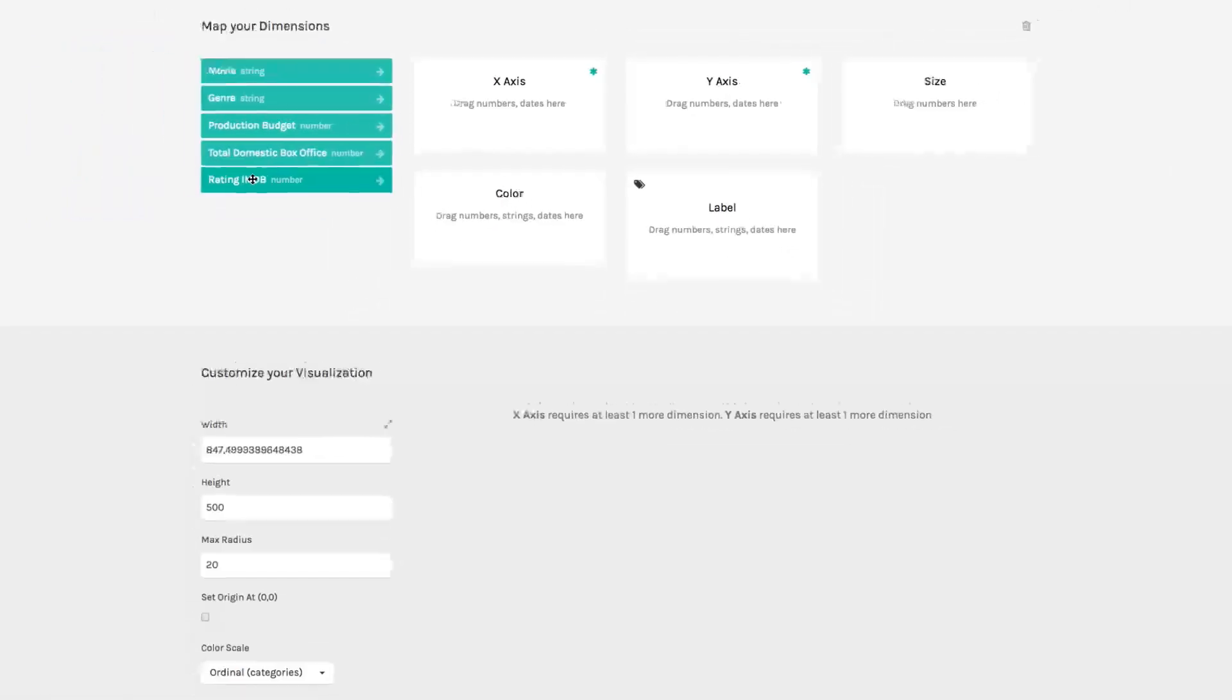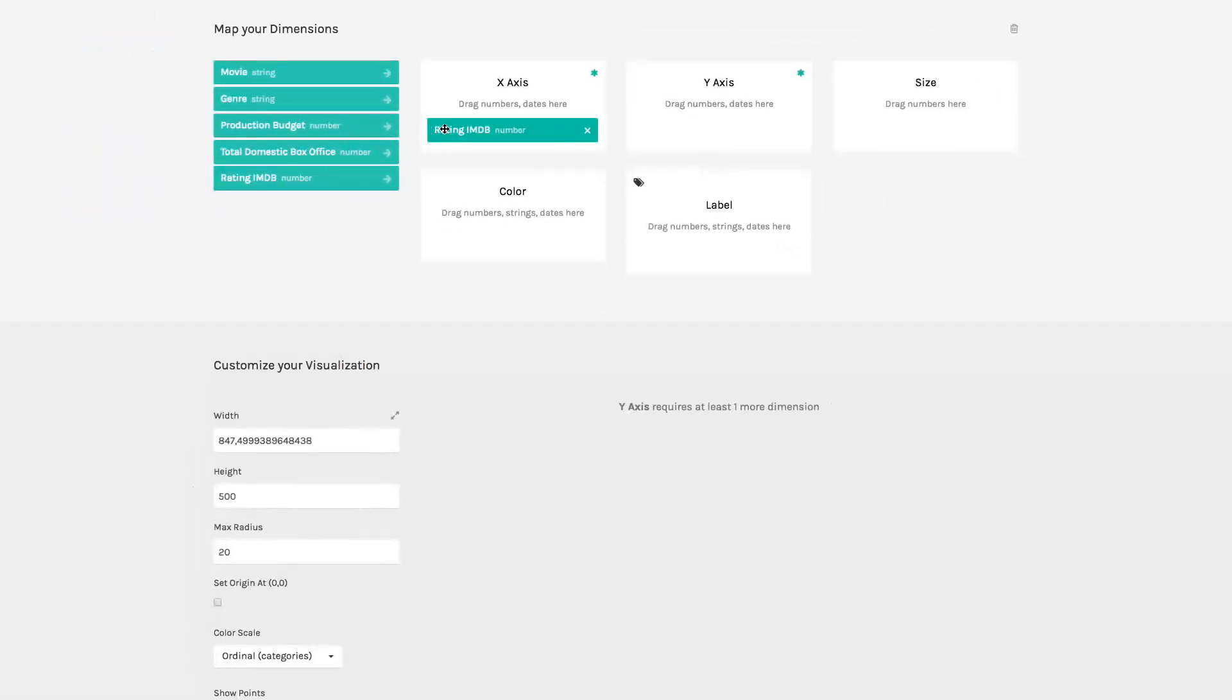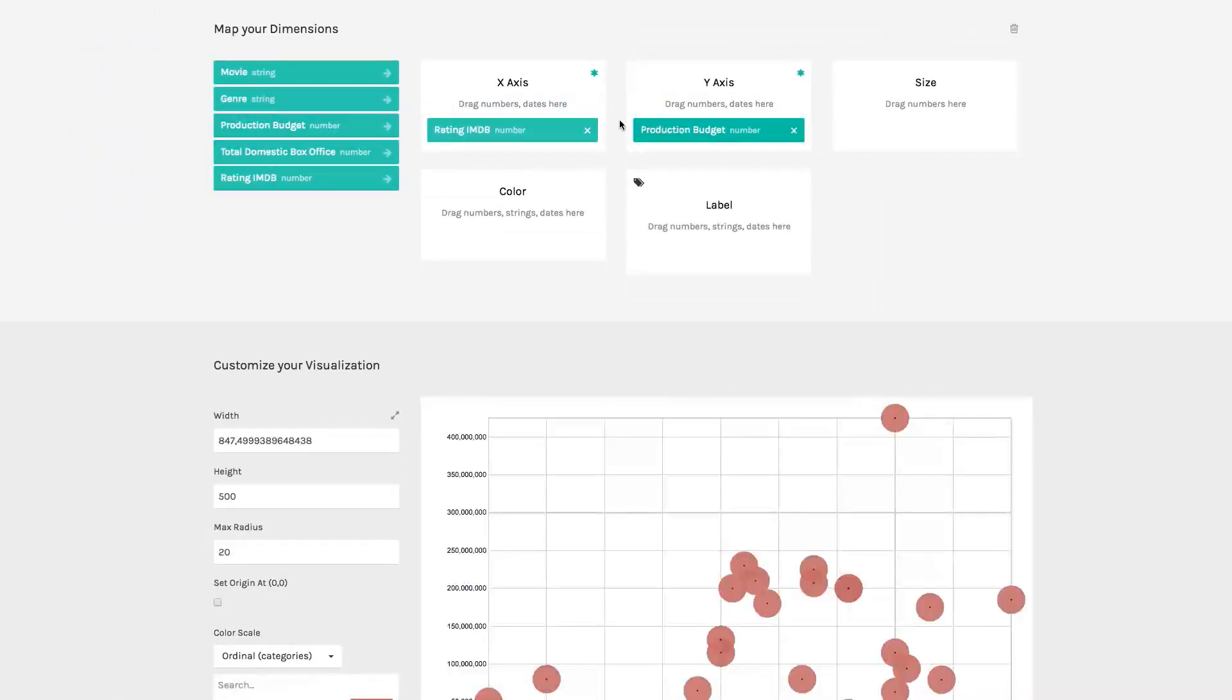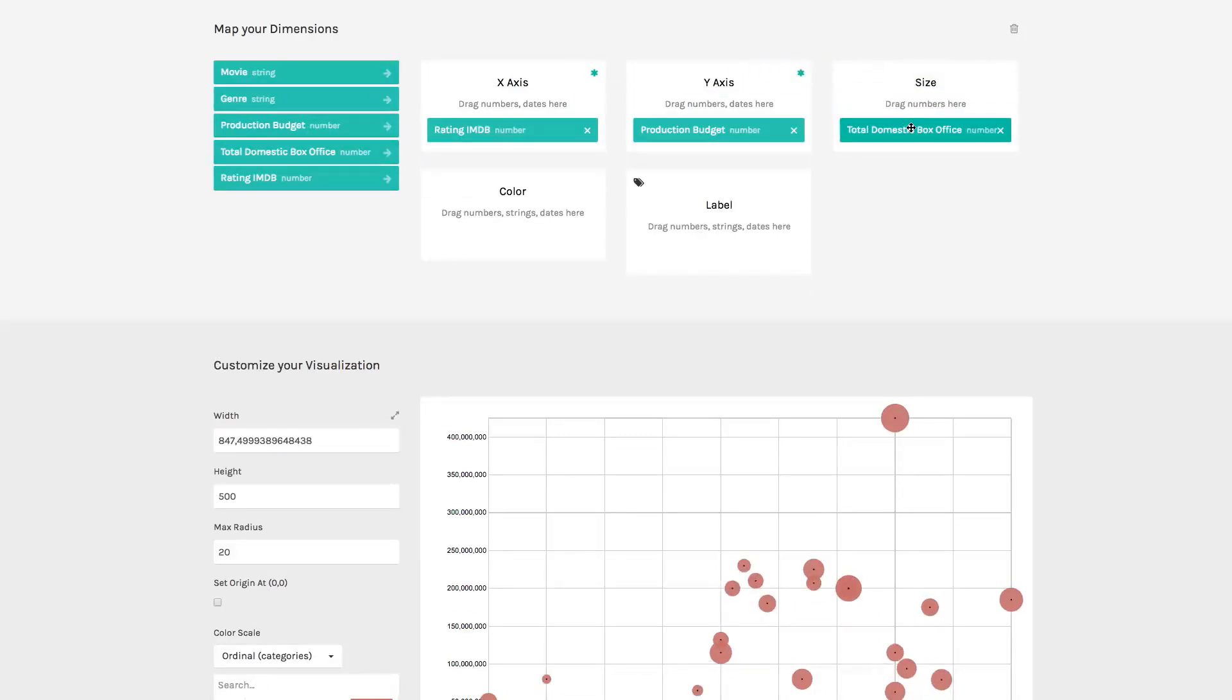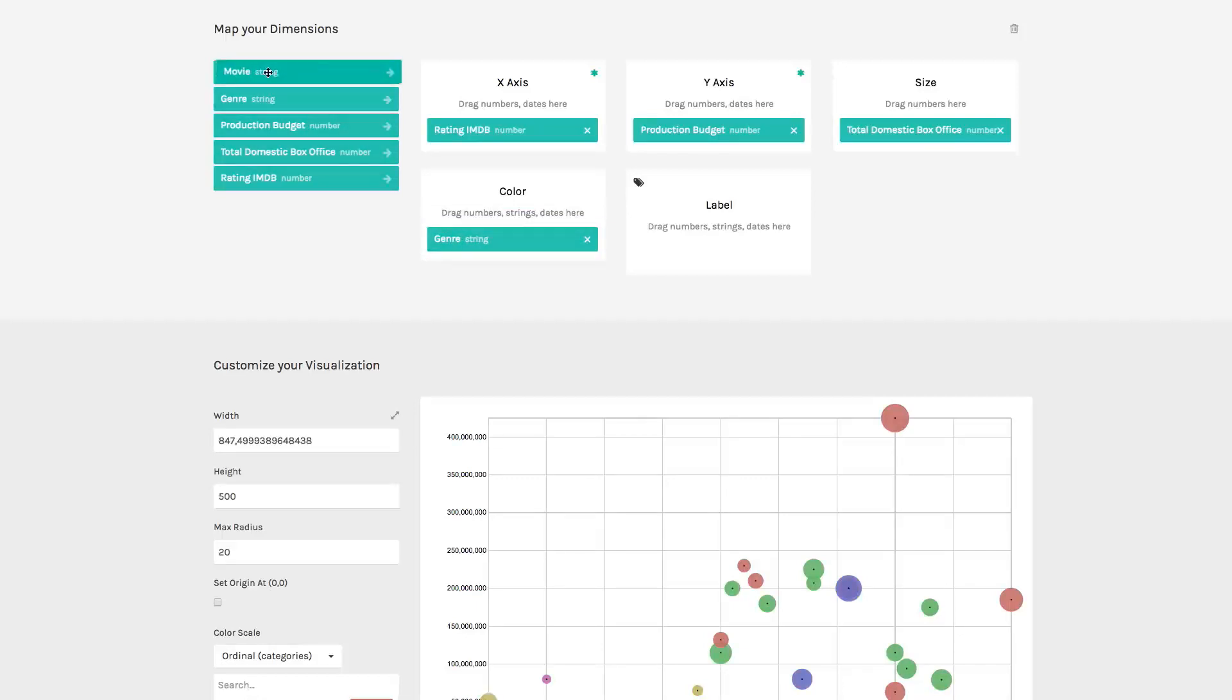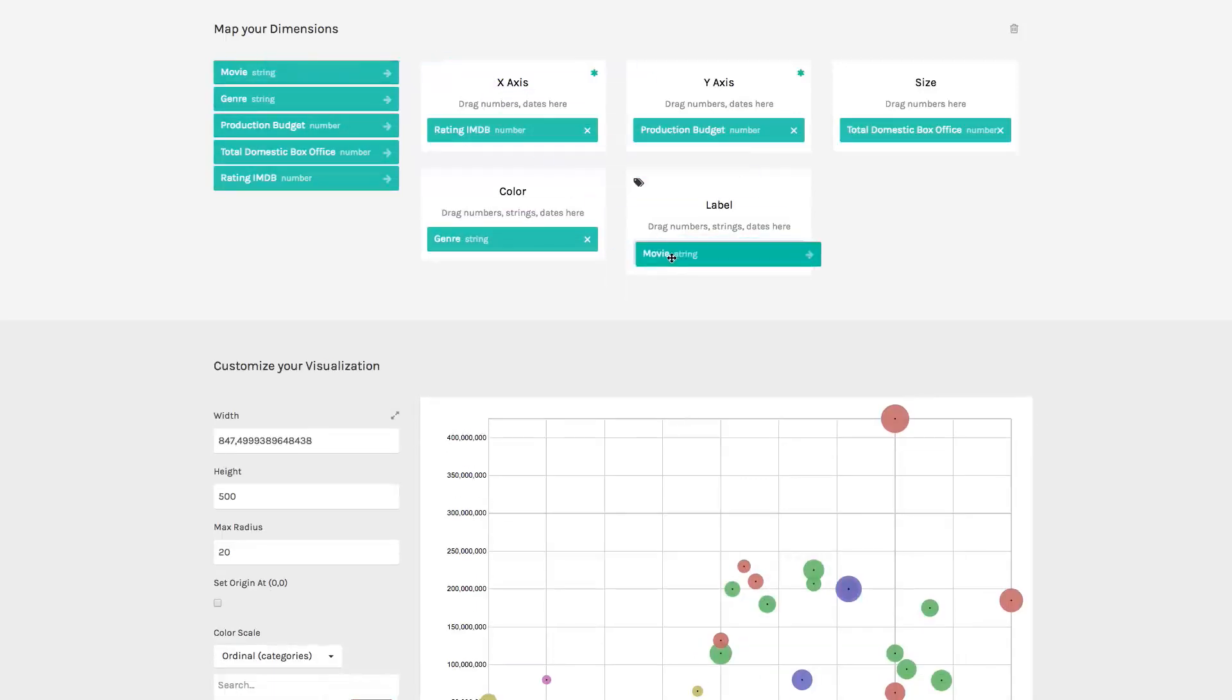In this case, I want to see the rating on the horizontal axis and the production budget on the vertical axis. I can then map the areas of the bubbles with the box office, the color with the genre, and use the name of the movie for the labels.